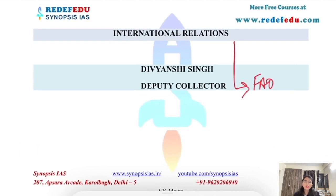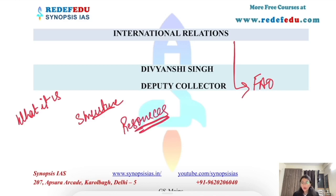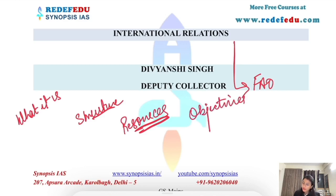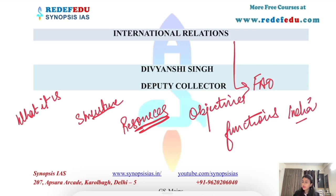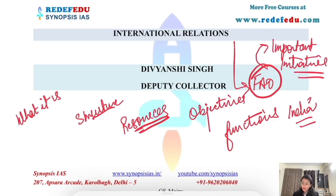Talking about Food and Agriculture Organization, first of all we should know what this body is. Then we should understand its structure and how it works, where its resources come from, what its objectives are, and what its functions are. Besides that, we will discuss what programs it is working on in India, and if there are any important initiatives taken by this body, we will talk about those as well.